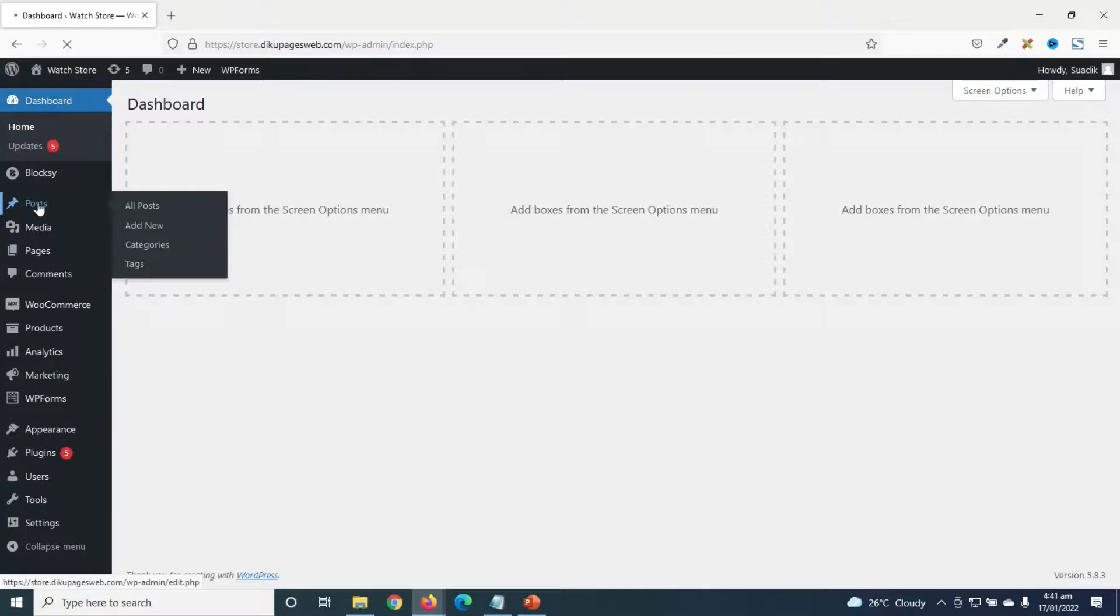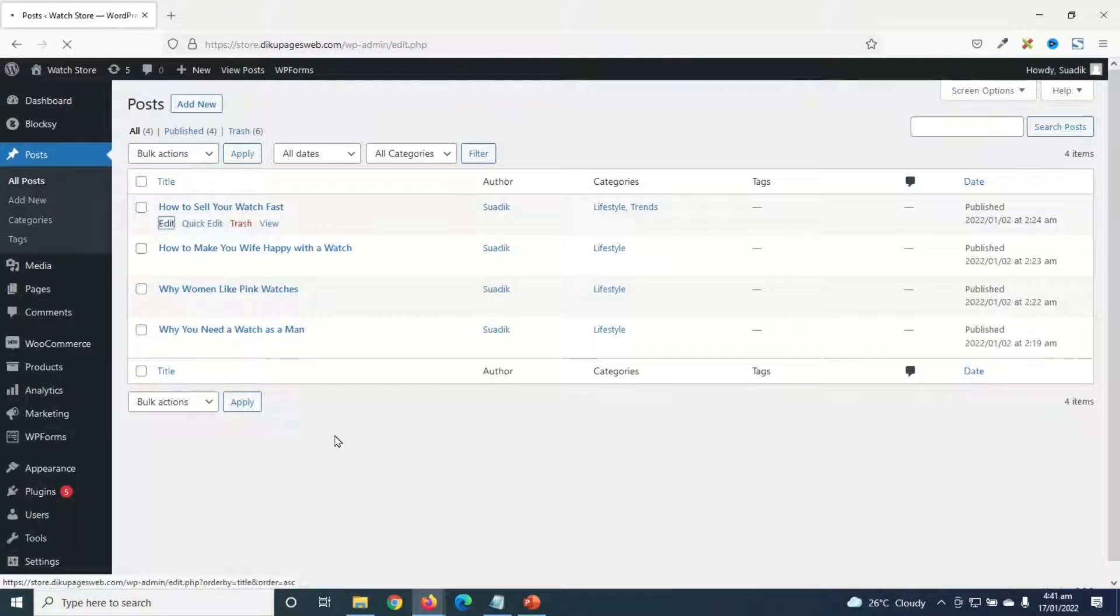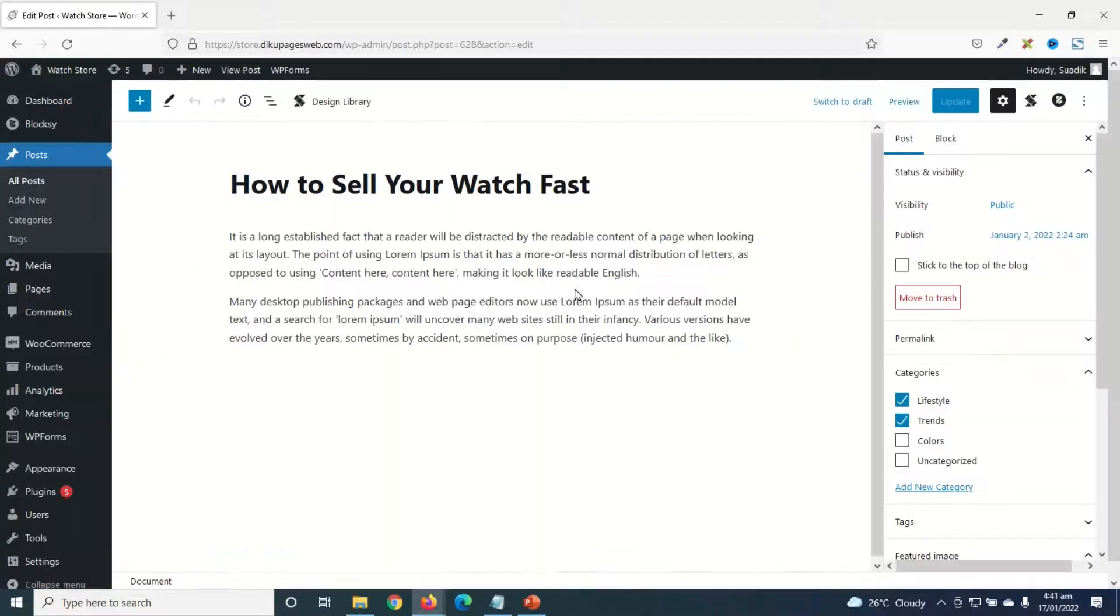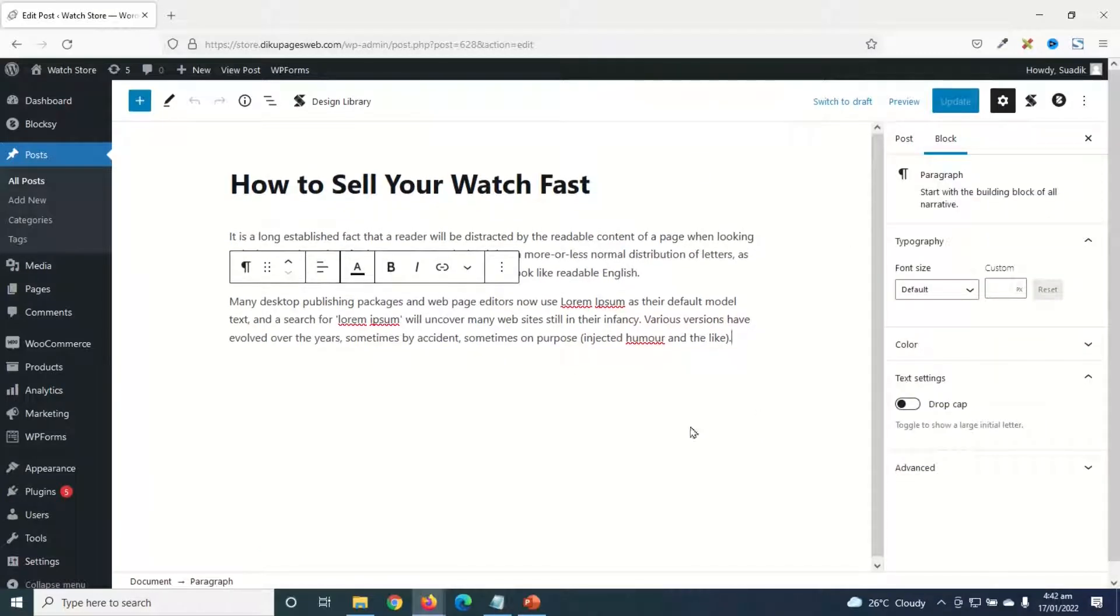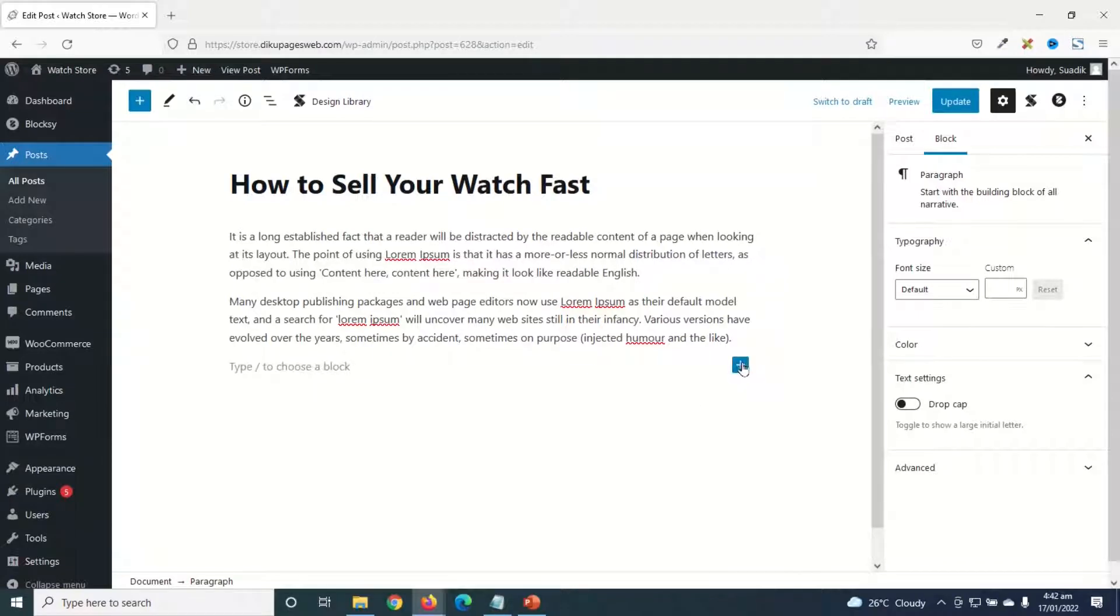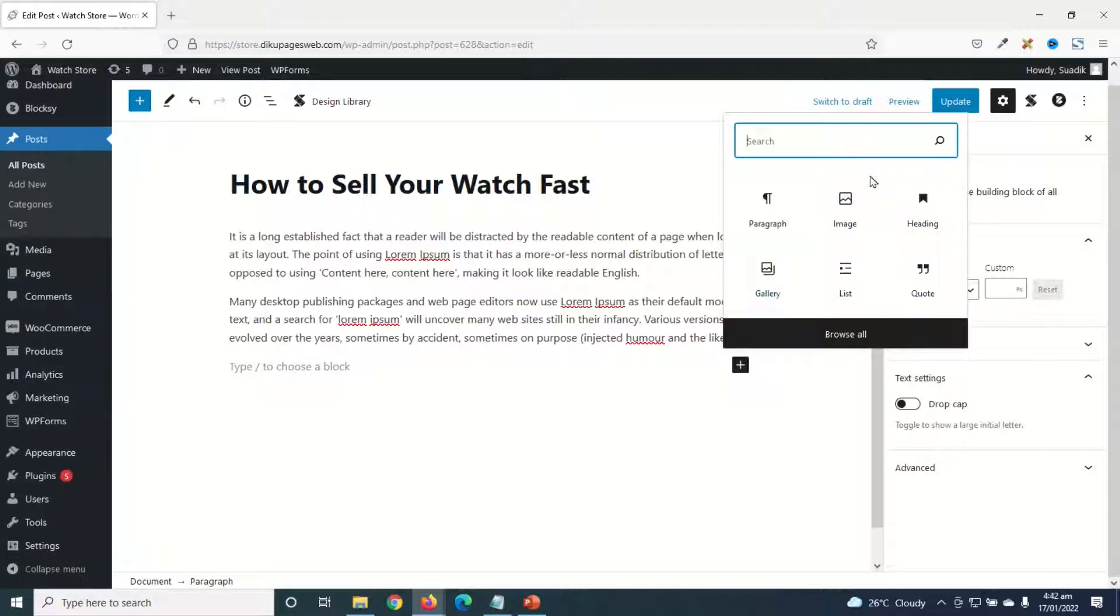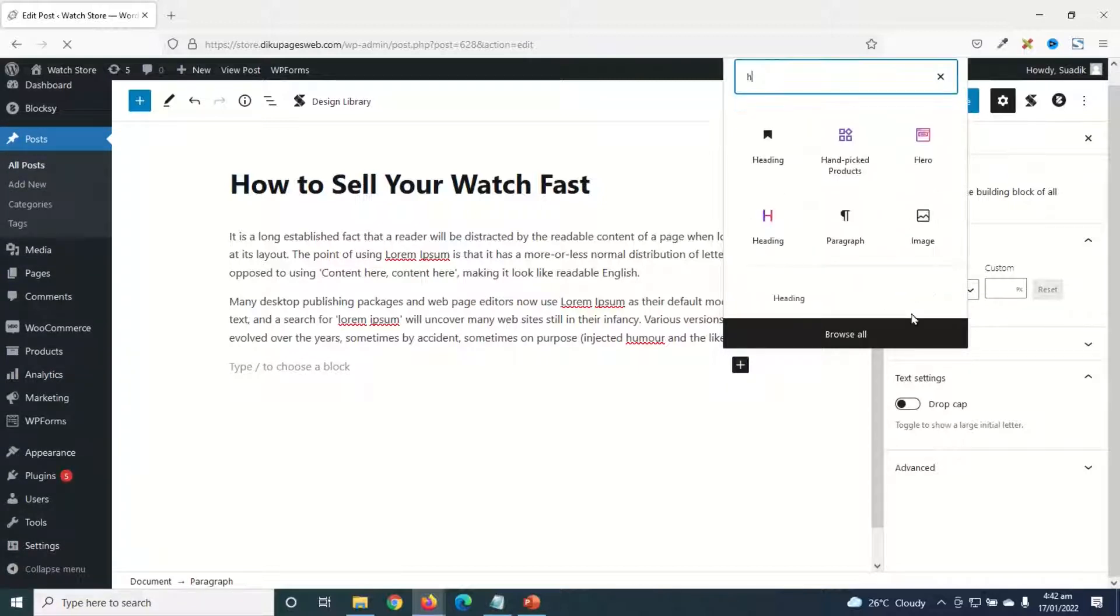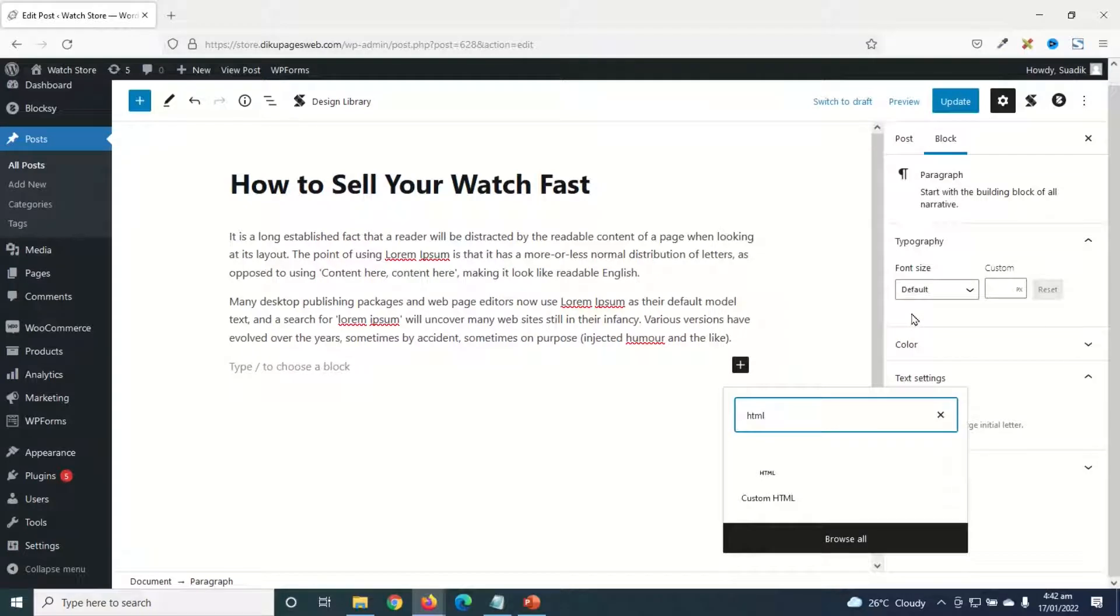Now, if I go to post and edit one of my blog posts, this is how the Gutenberg blog editor looks like. It's very clean and easy to work with. Now, if I hit enter, I can go ahead and add new blocks from the various elements. I can even search for a particular element that I want to use.